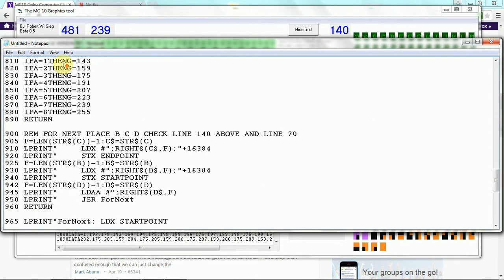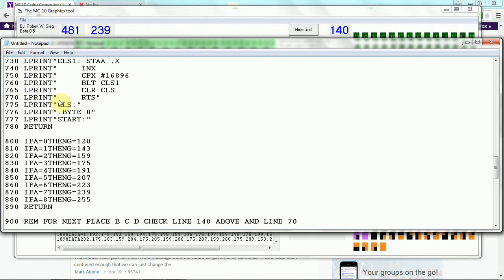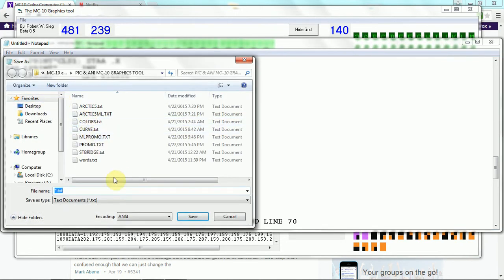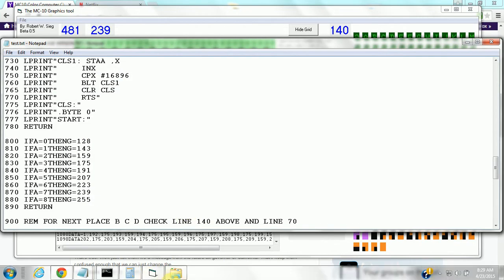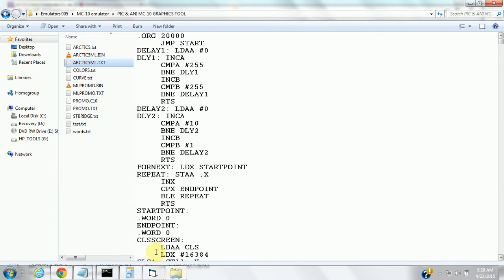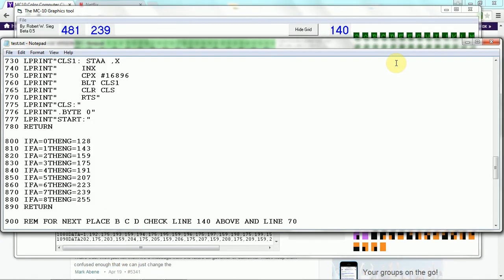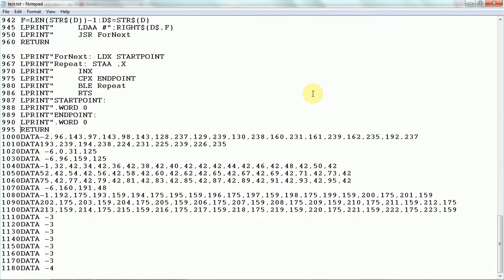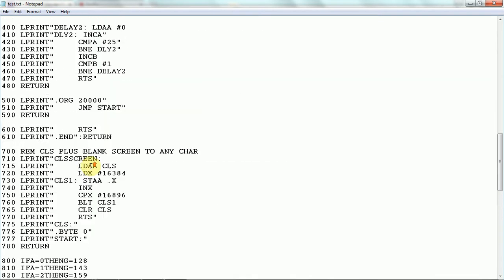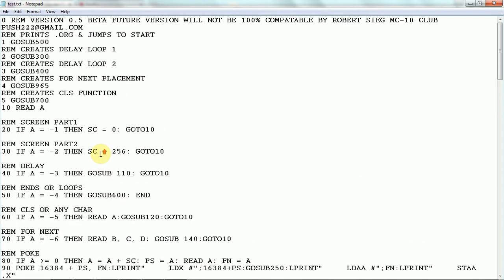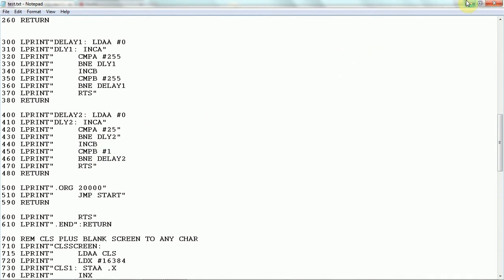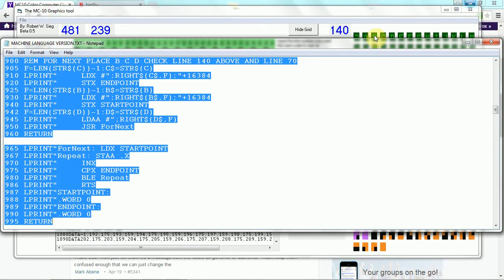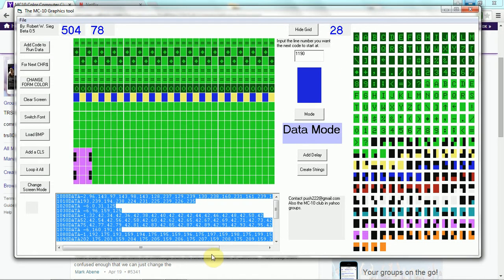Now, basically what that is — that program created some data lines that basically refer to certain kinds of functions, which I've duplicated in assembly language through BASIC, MC10 BASIC, which is kind of interesting. So I'll show you exactly what I mean.